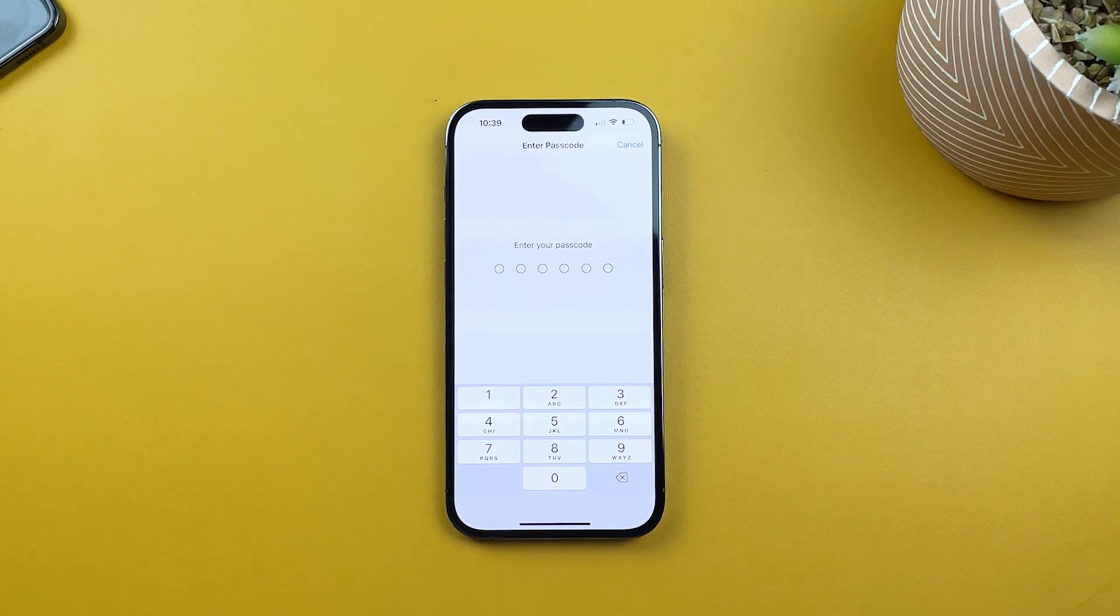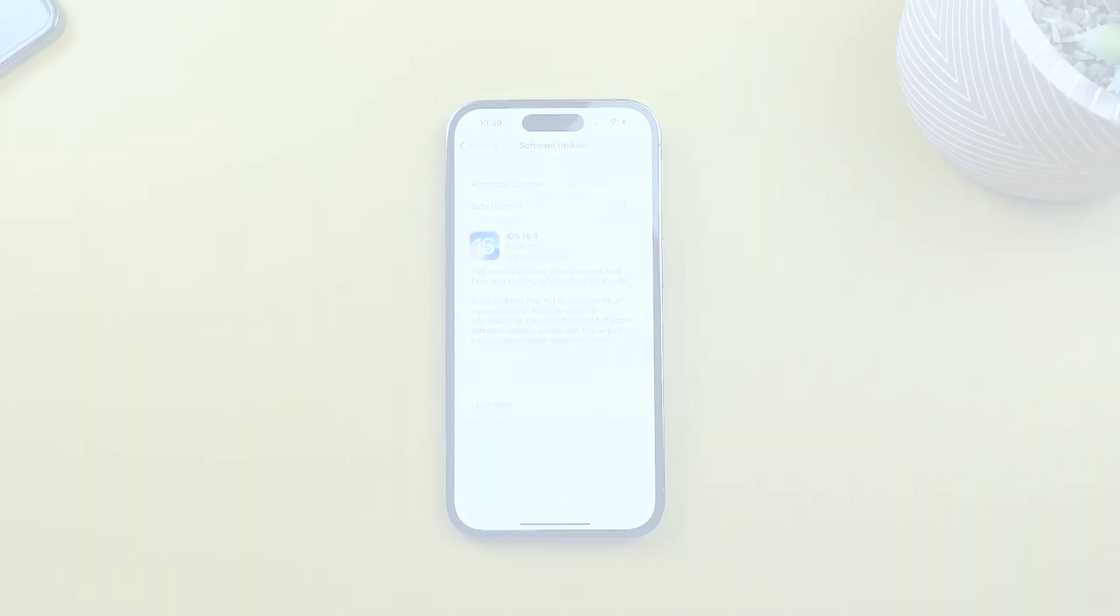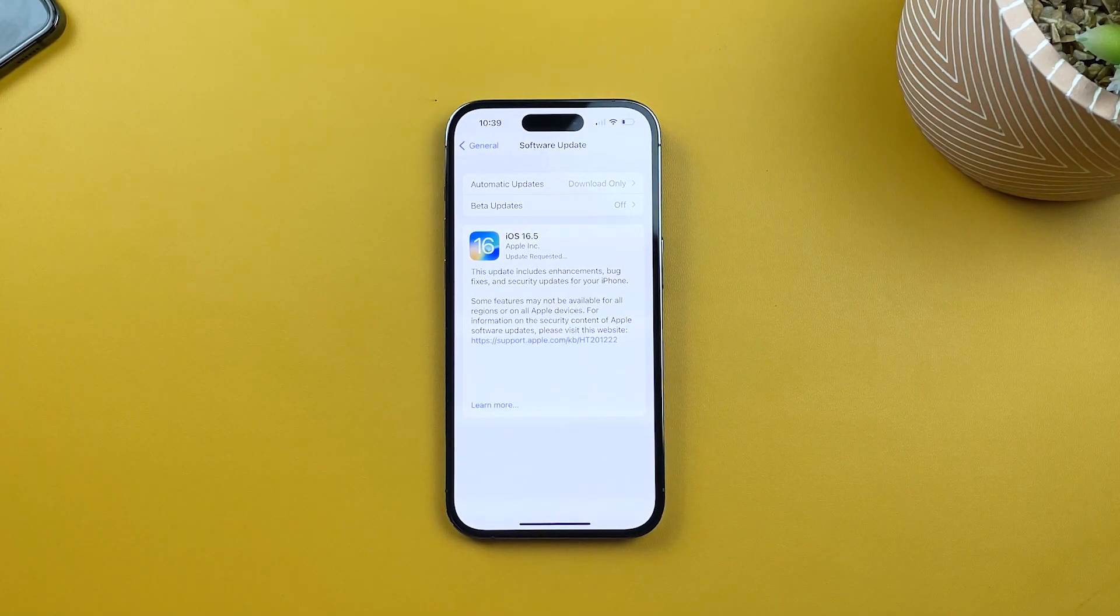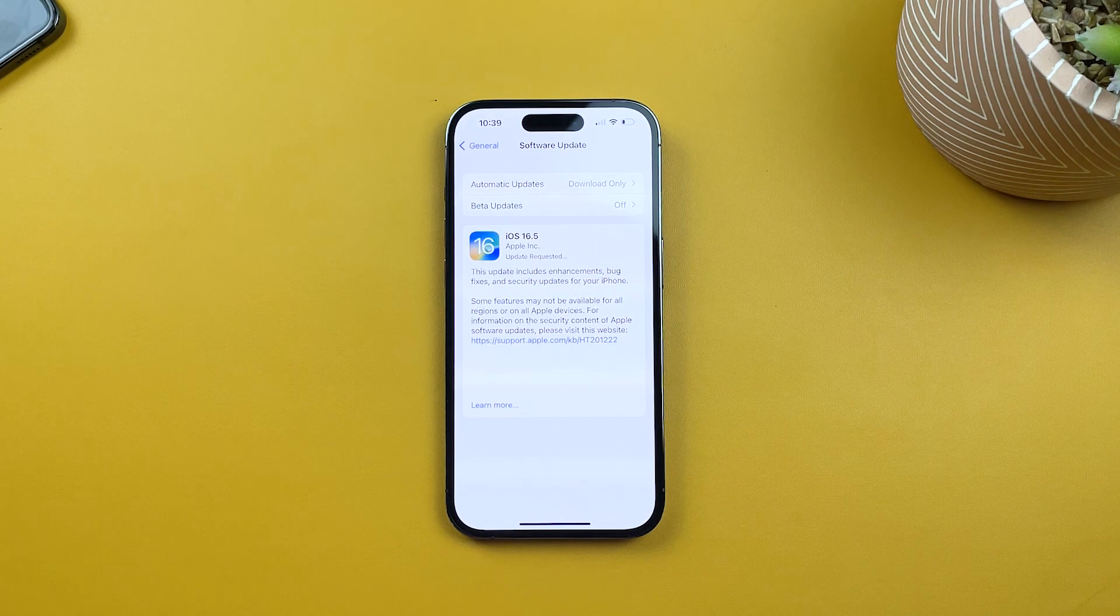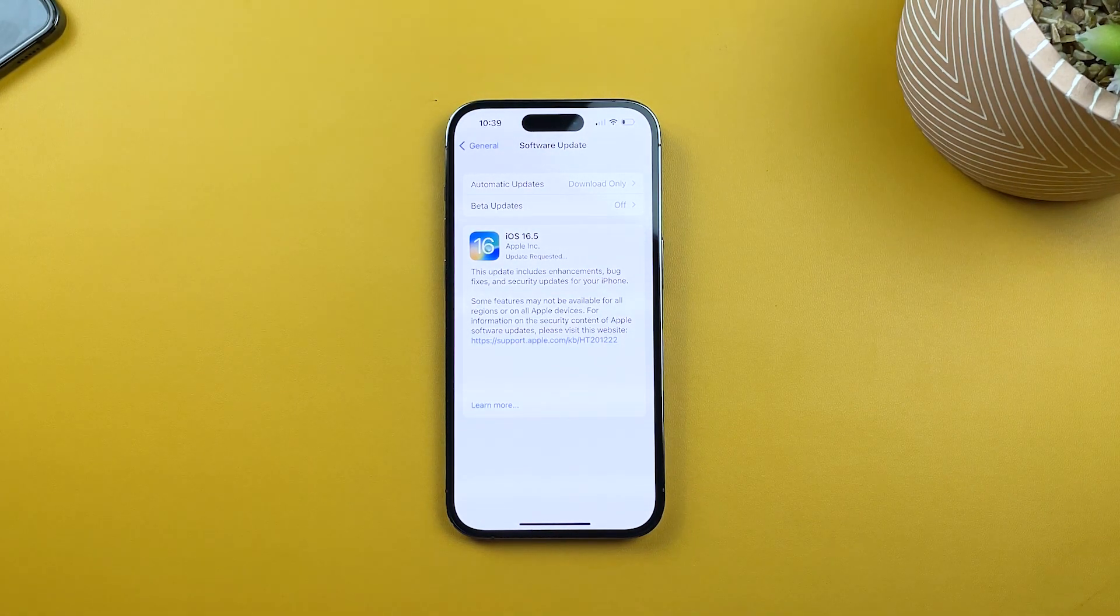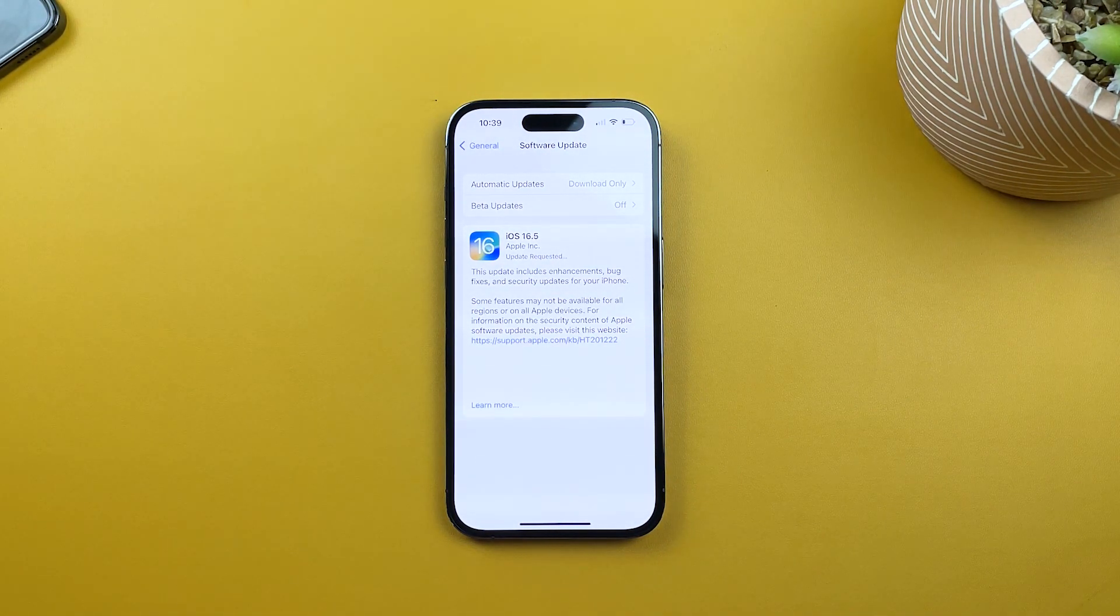Now, sit back and relax while your iPhone 14 Pro downloads the update. Make sure you don't interrupt the process or turn off your device.